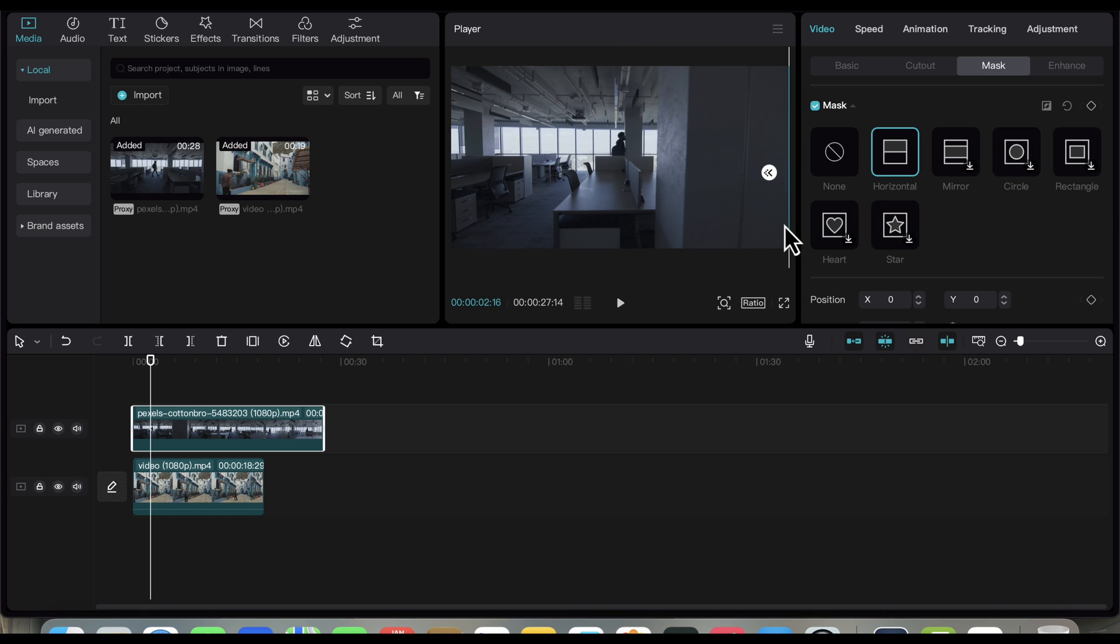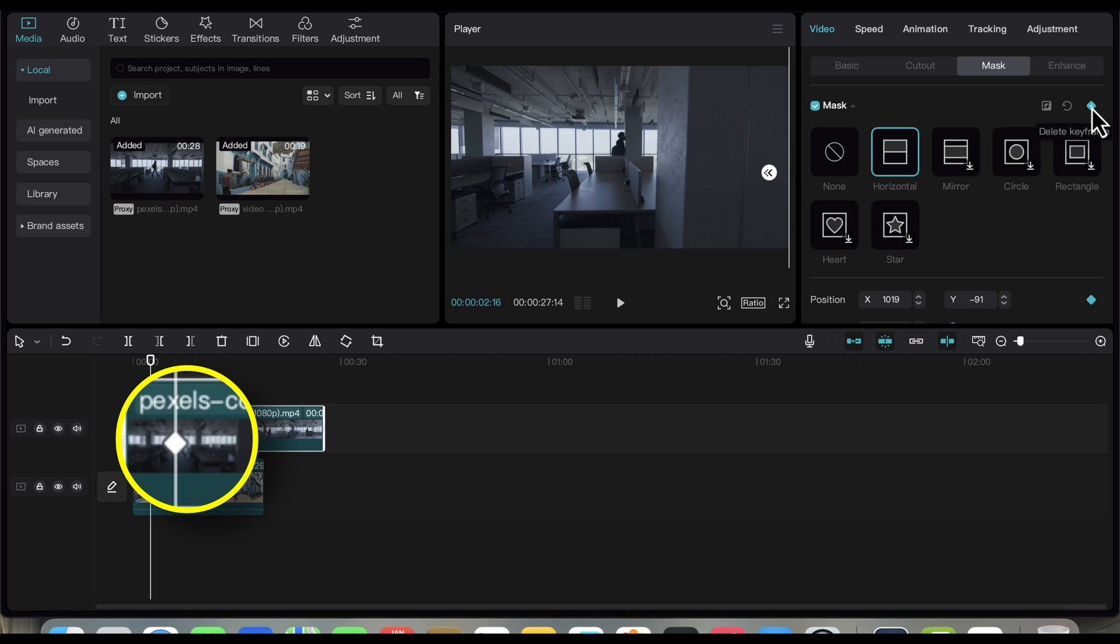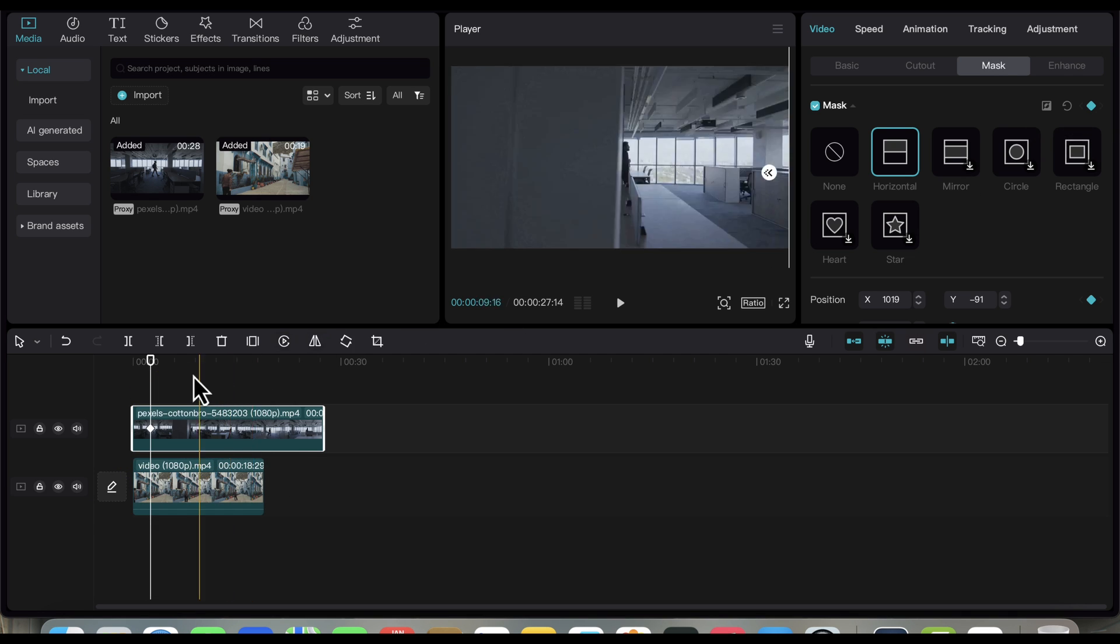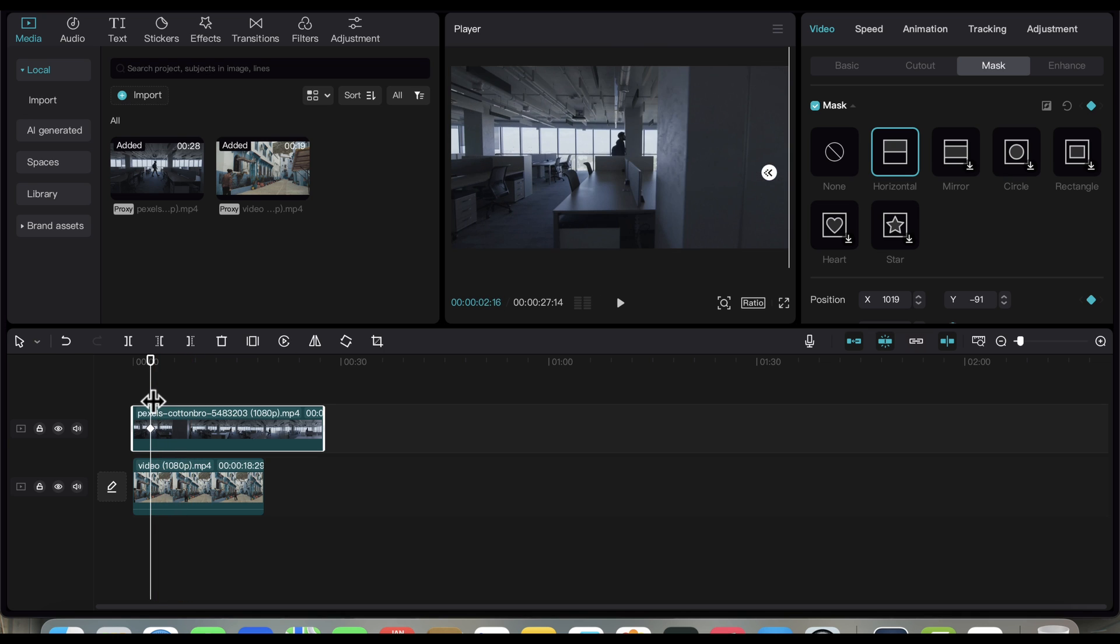Then click on this triangle icon to keyframe the mask. As you can see, there's a diamond icon appearing on the video, indicating that this part of the video has been keyframed.